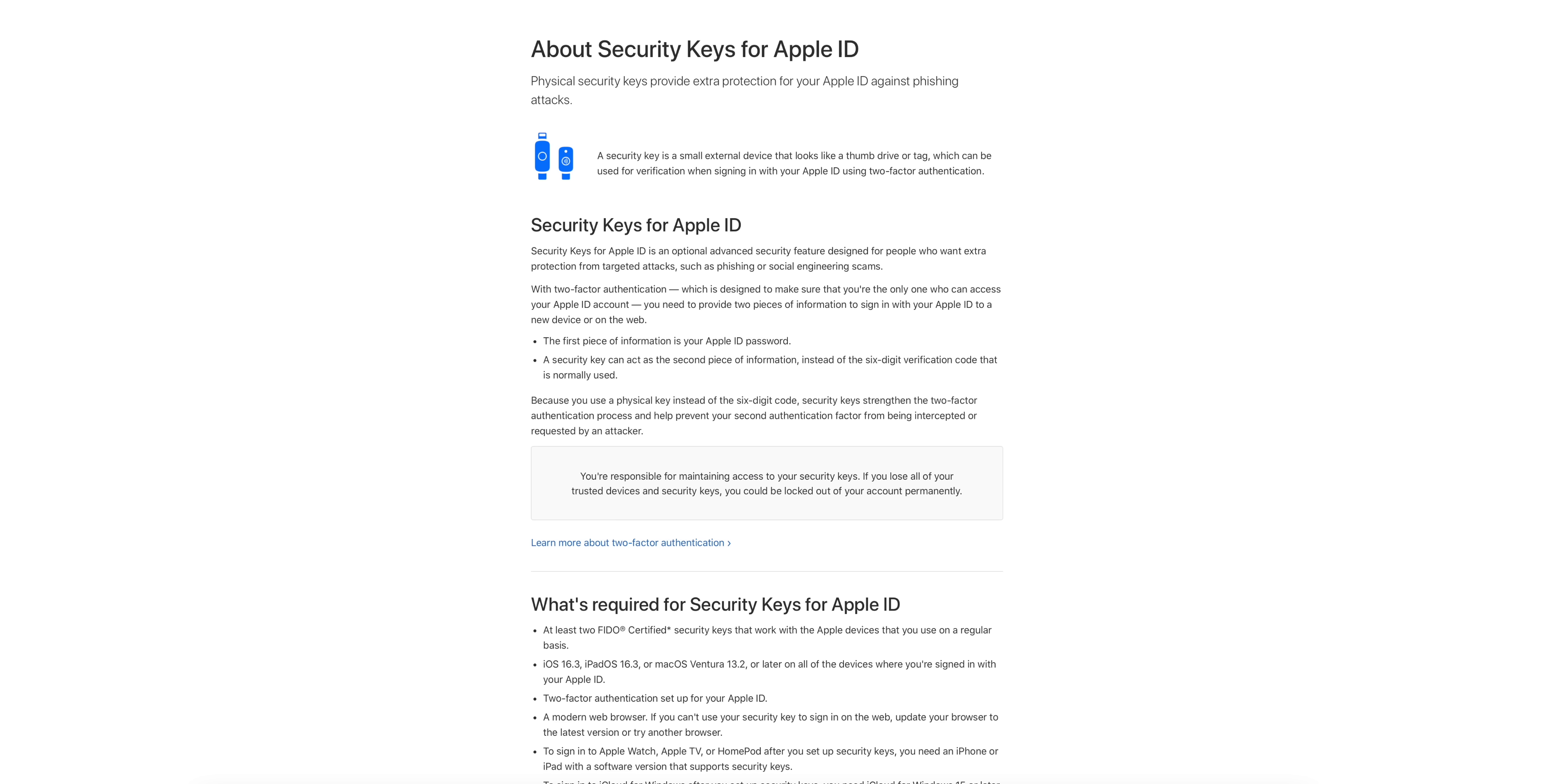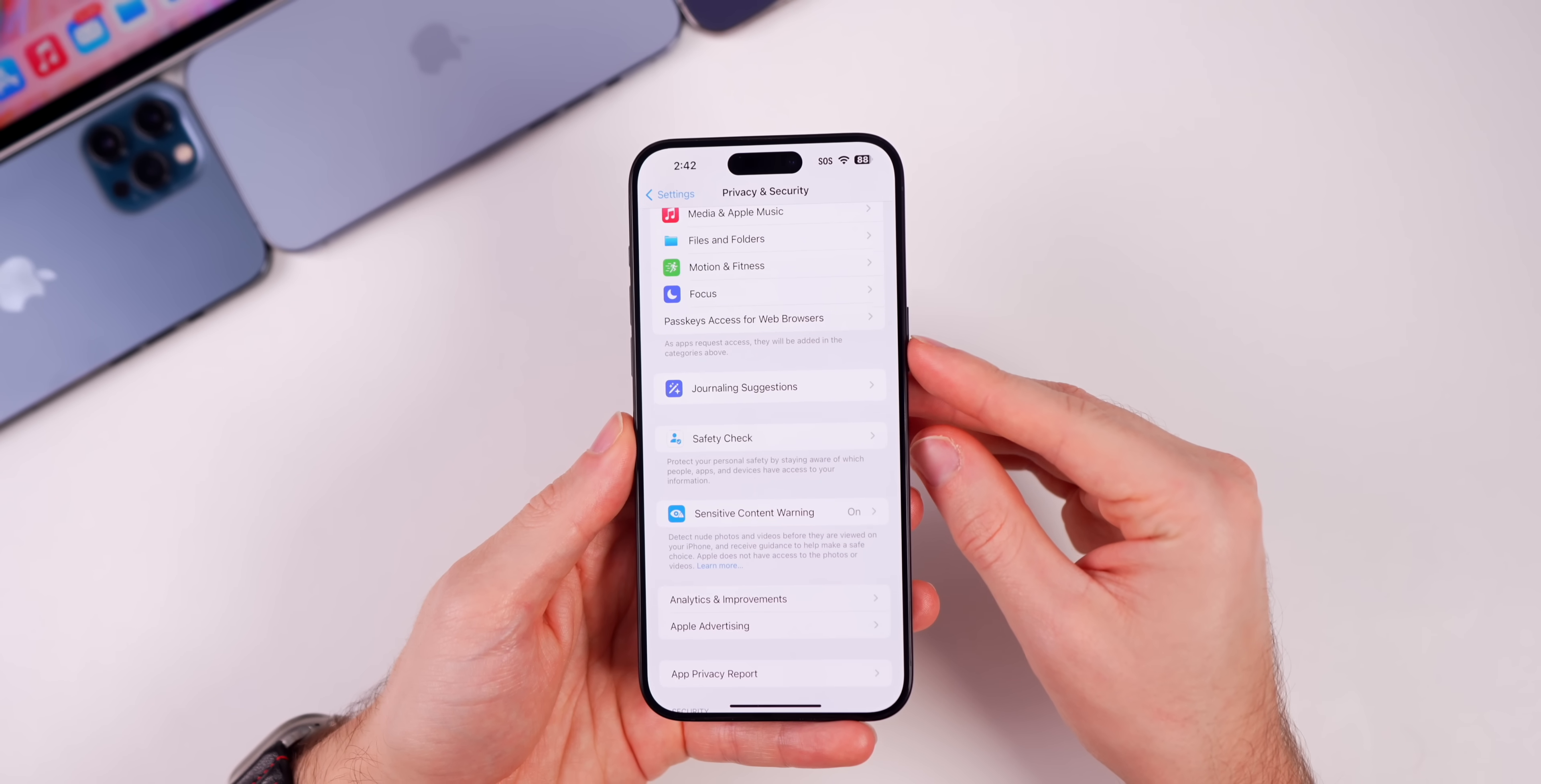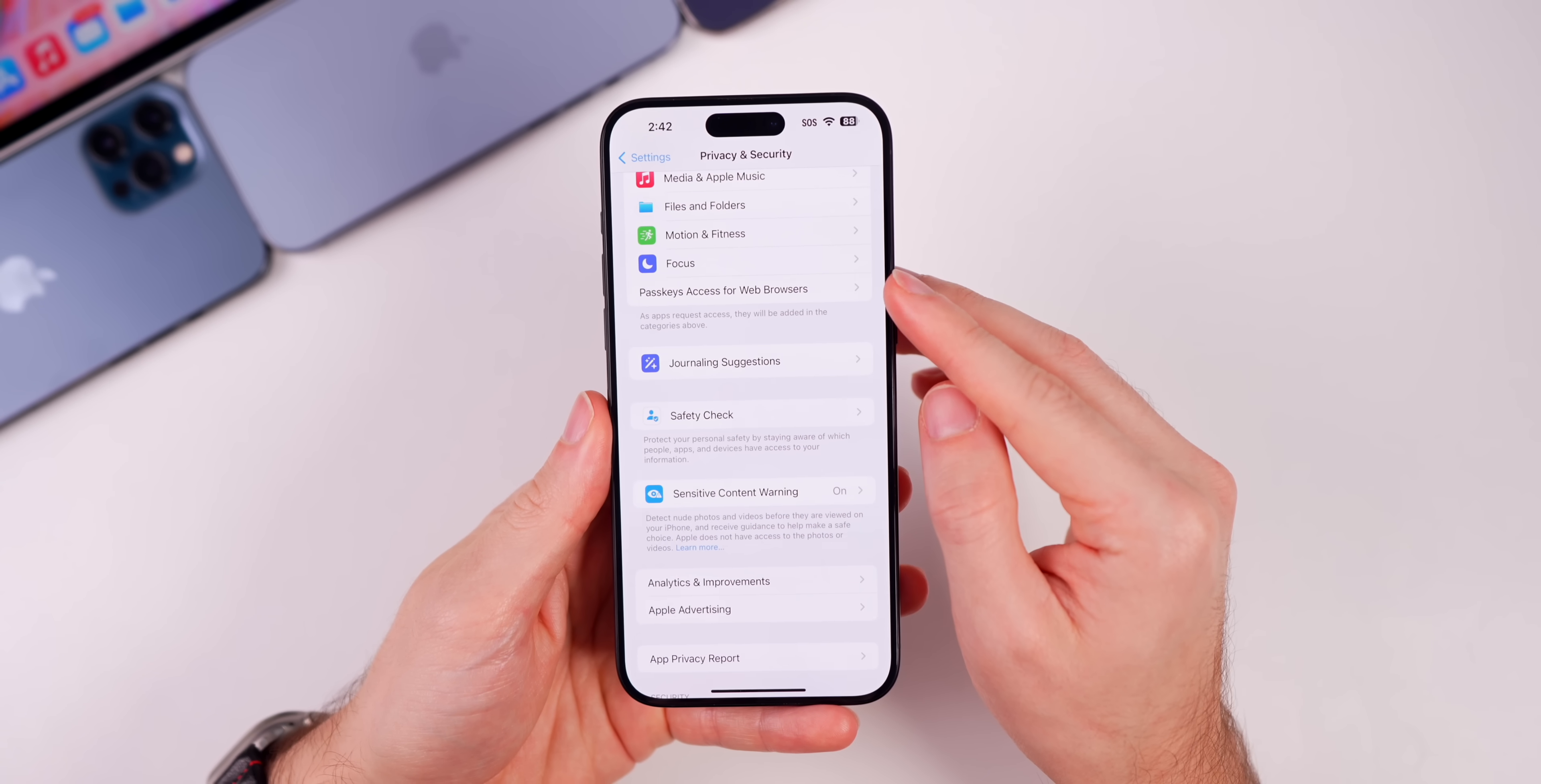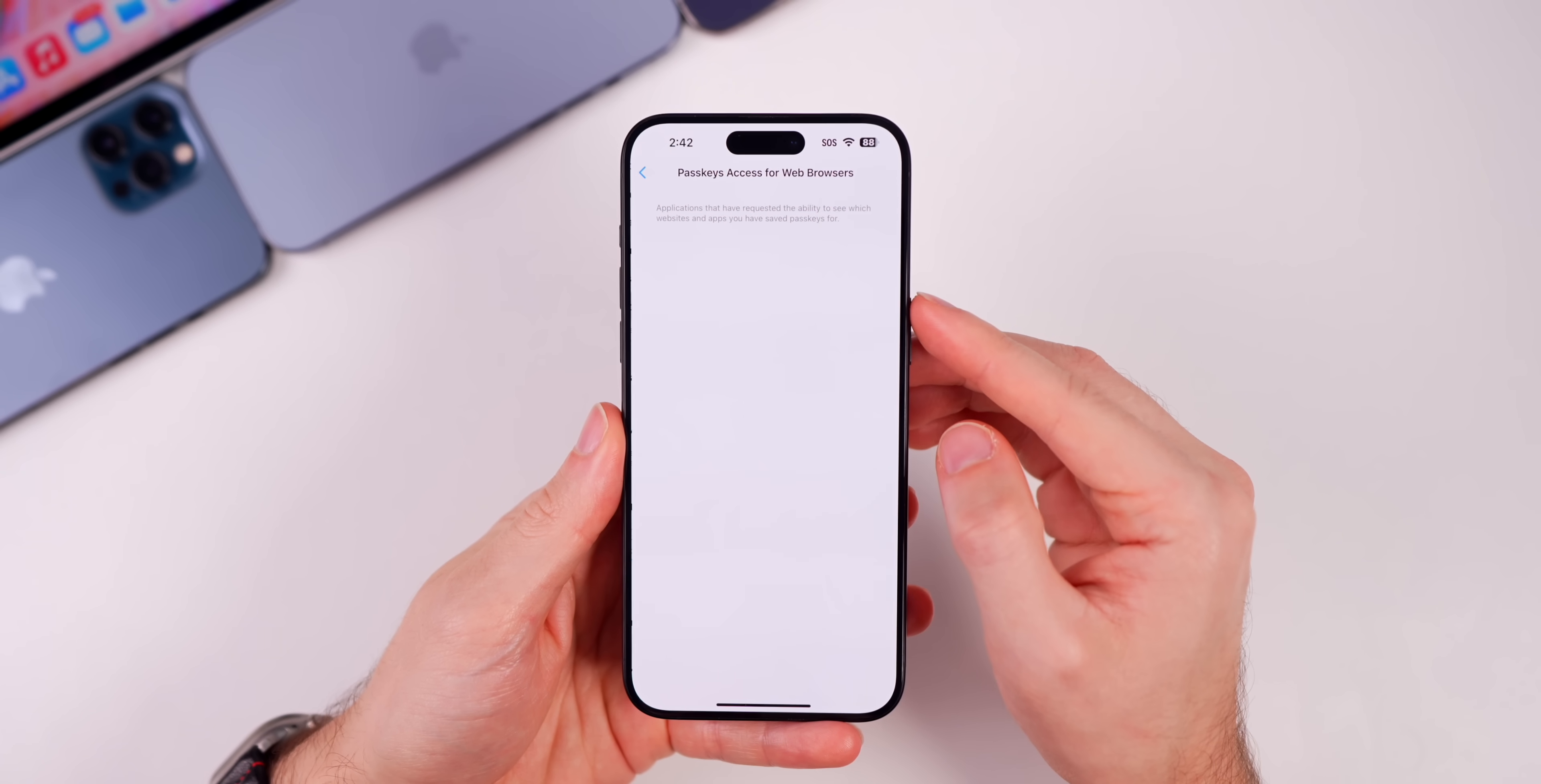Actually it looks like Apple updated a support document today that references this change to security keys. It says to sign in to iCloud for Windows after you set up security keys, you need iCloud for Windows 15 or later. So the fact that Apple ID security keys now support iCloud for Windows might have something to do with the Passkeys Access for Web Browsers option that is new here in 17.4 beta 2.